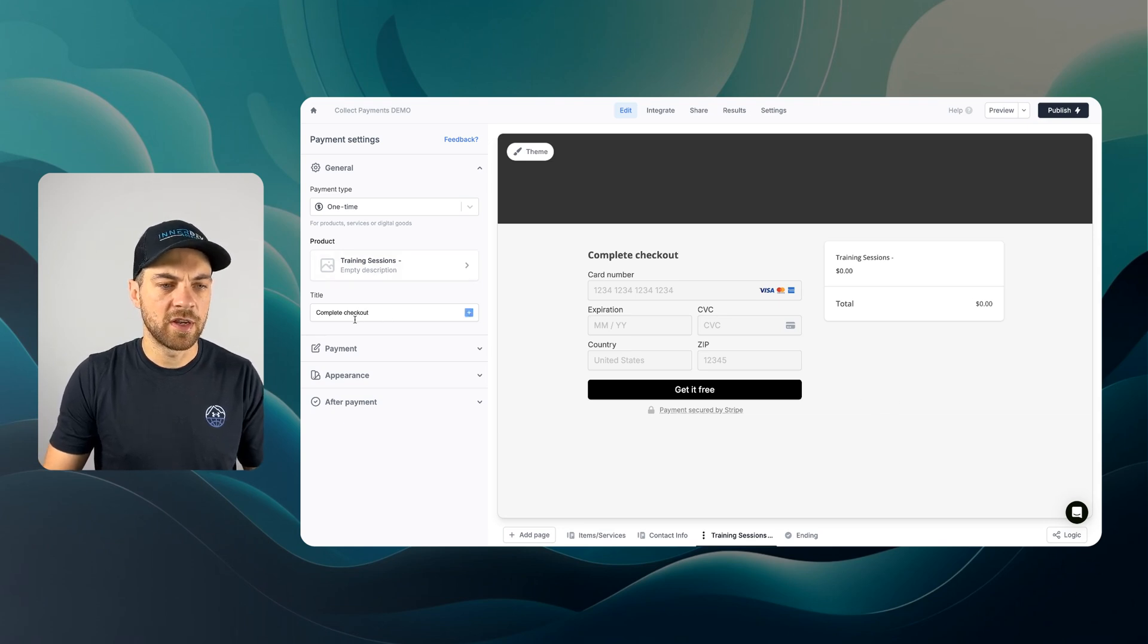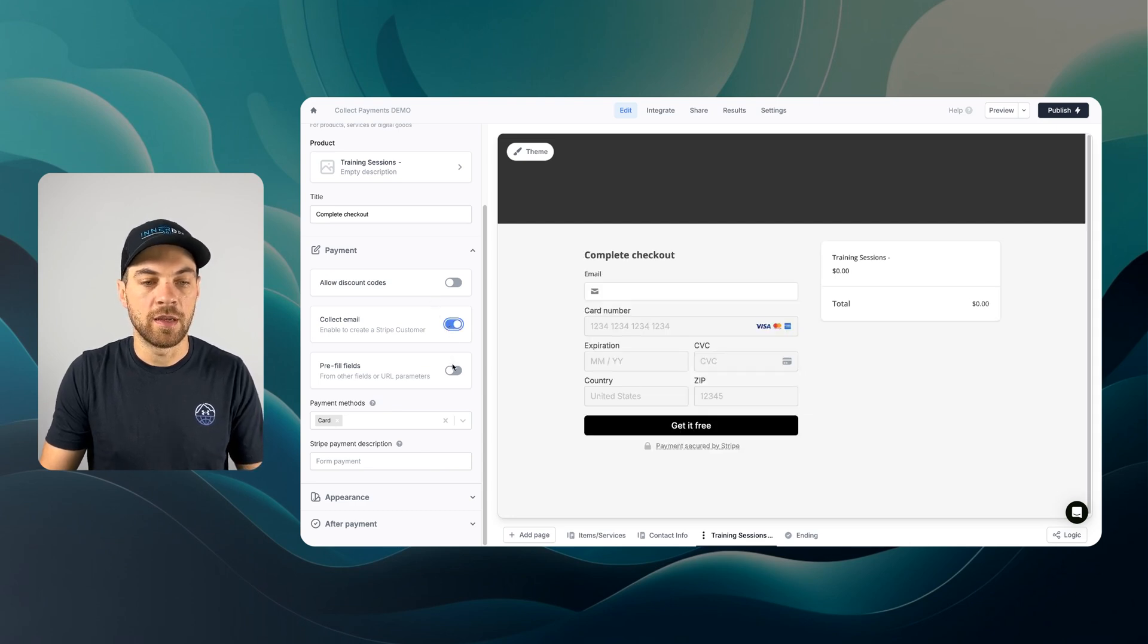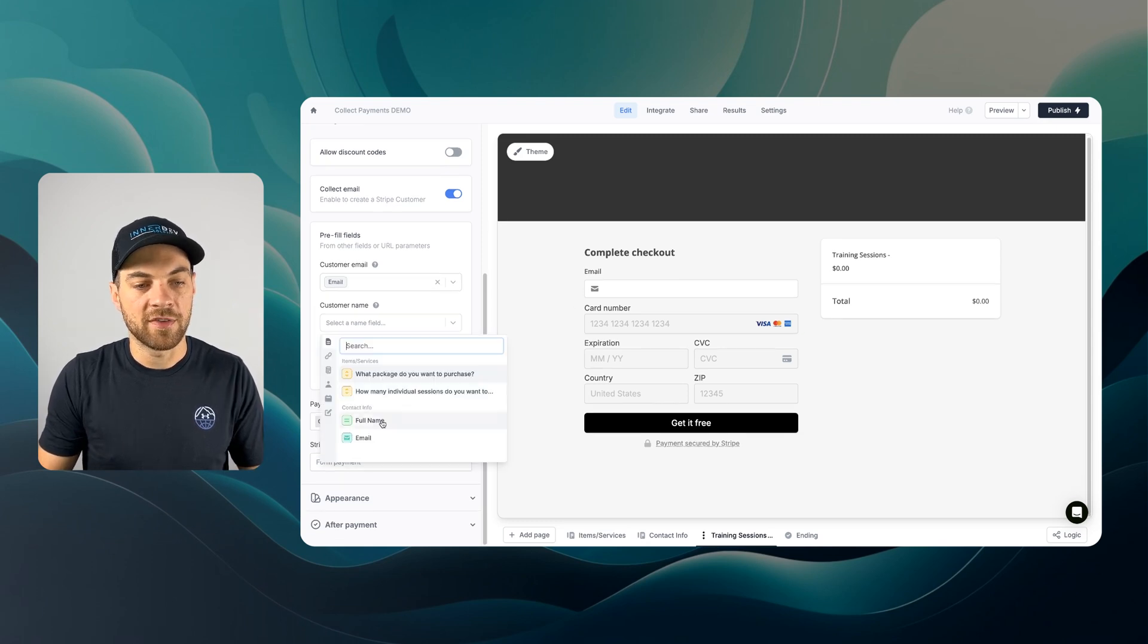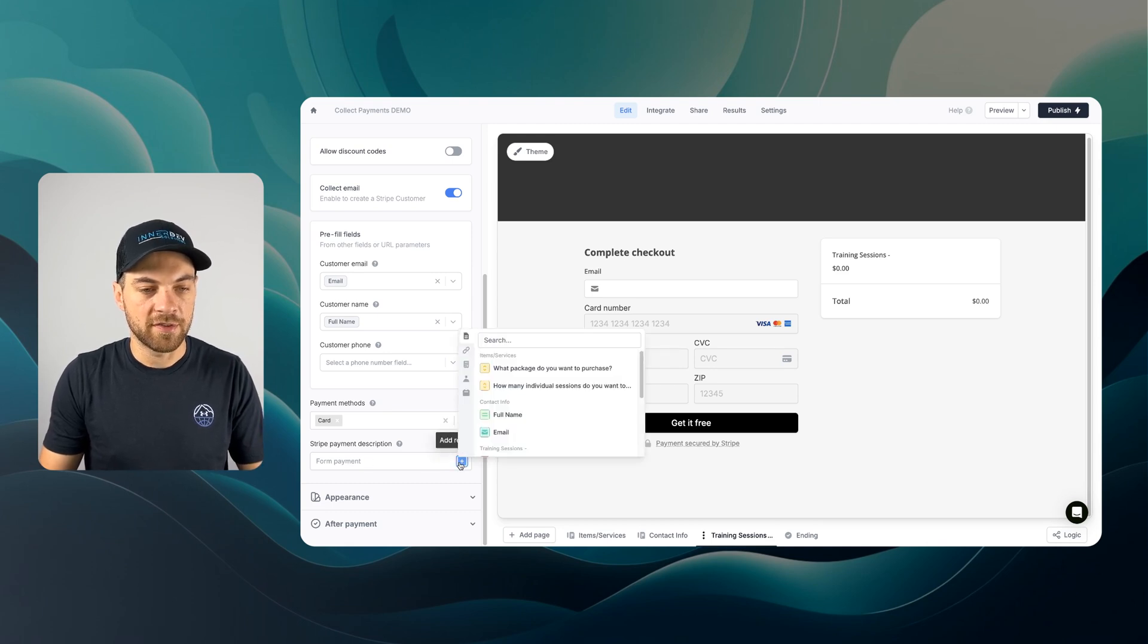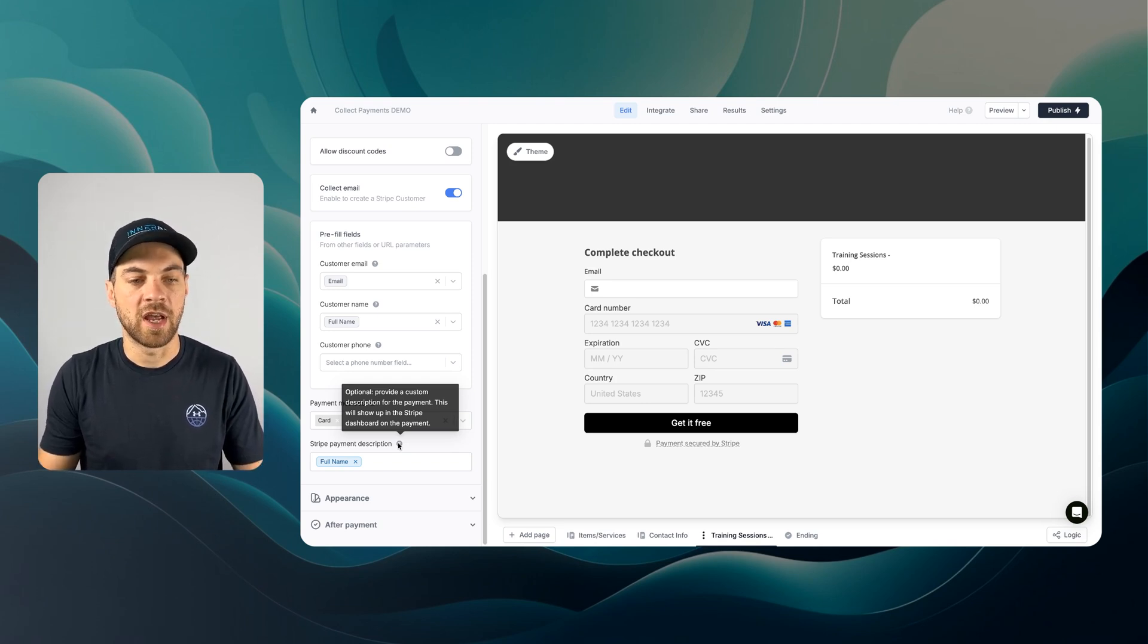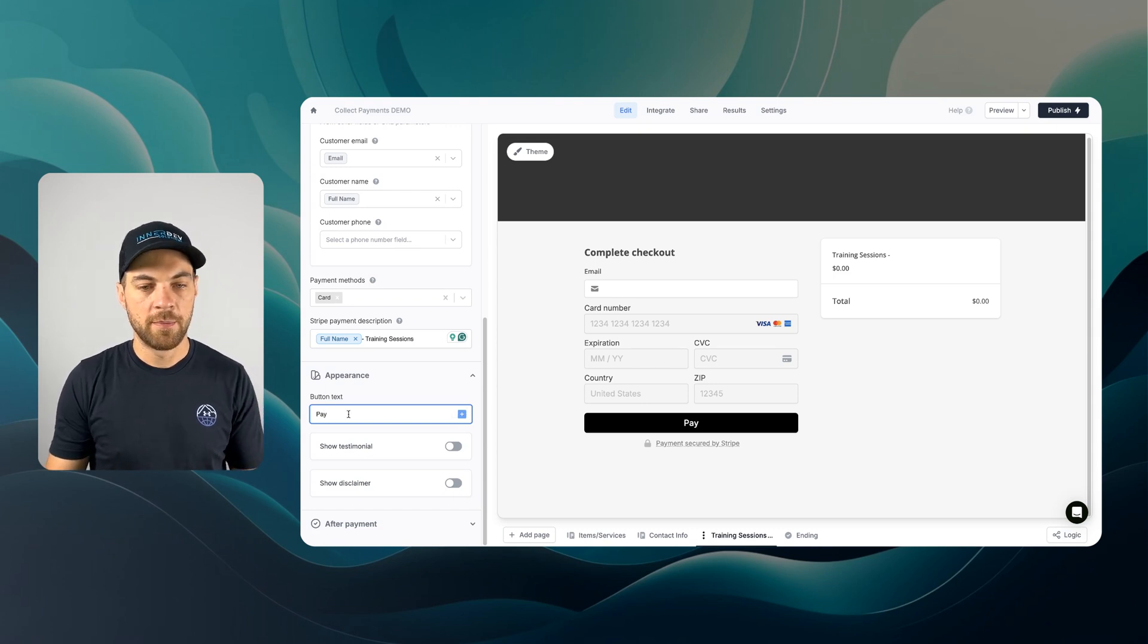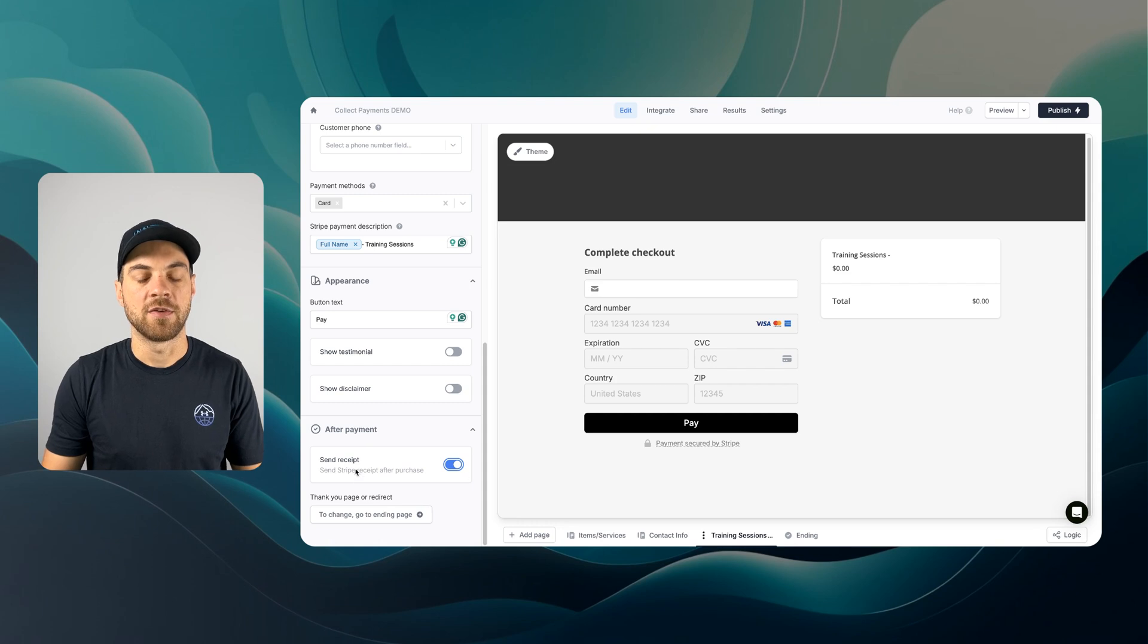A few other options on the side. I'll leave this as complete checkout. I'm not going to turn on discount codes, but you have that flexibility. I do want to collect an email and pre-fill the email field because we're getting it from page 2, the contact info. I can select that email address to pre-fill it and pass in the full name so it records in Stripe. For payment methods, I'll leave this as card for credit card. You can provide a custom description for the payment that shows up in the Stripe dashboard. I'll bring in full name and training sessions. I can go down to appearance and type in pay. You can add a testimonial or disclaimer, and in after payment, I do want to send a receipt.